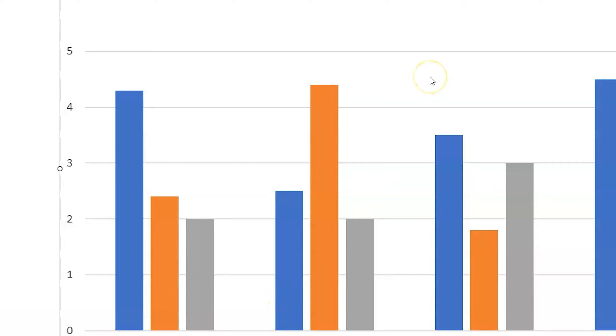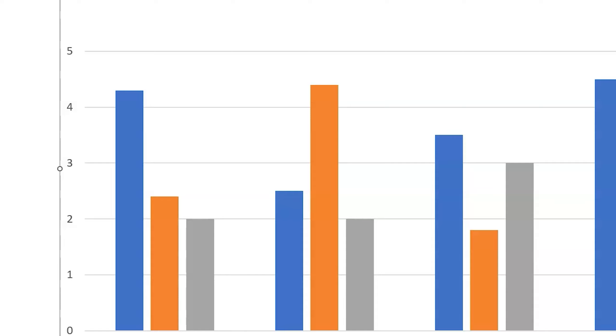So when you open it up, it's going to show you just a generic category 1, 2, 3, 4 chart title series 1, series 2, series 3. And then it's going to open up Excel. So in order to create the graph how you want to create it, you're going to need Excel open.